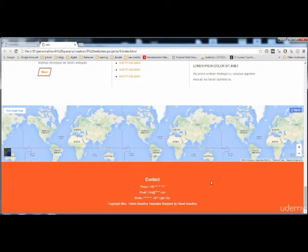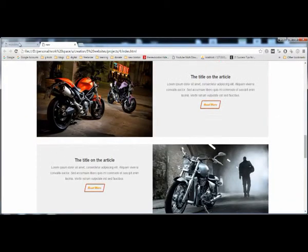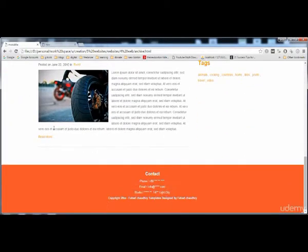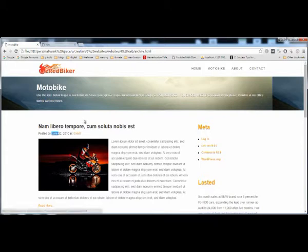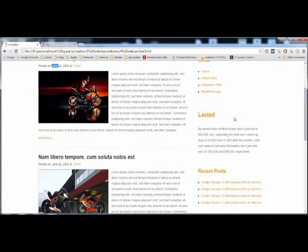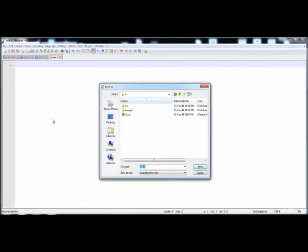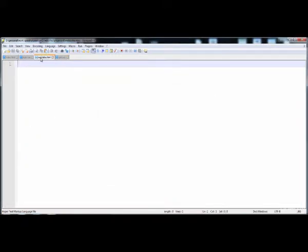In the previous lecture we built the footer and inserted the map. Now in this lecture we need to create the second page - the motorbike page. We have to create the page and copy the code of the header and footer because it's the same, then create the subheader, post area, and sidebars. Let's start with Ctrl+N and save it as motorbike.html.